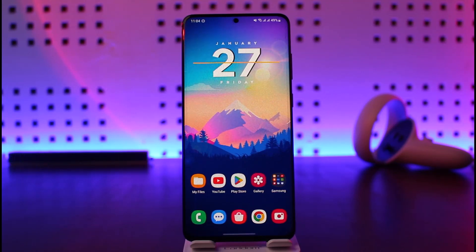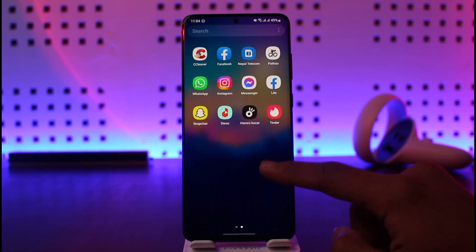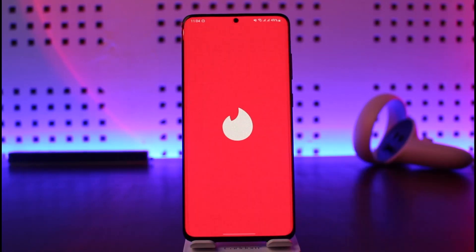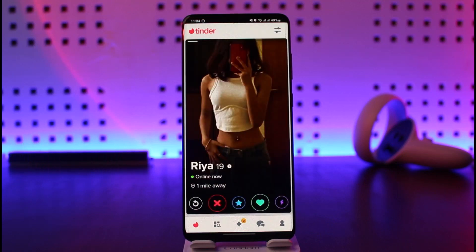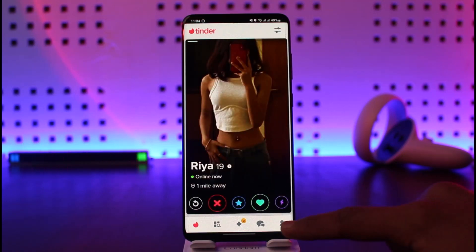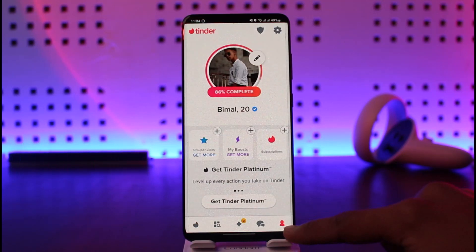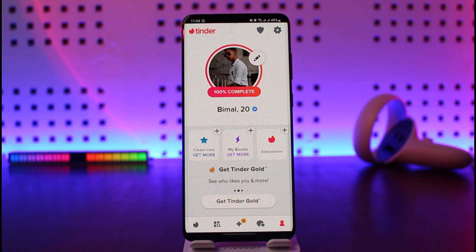So what you need to do to activate boost is go ahead and launch the Tinder application. Once you launch the app, you'll see this interface. You just need to tap on the option called Profile from the bottom right side of the screen.